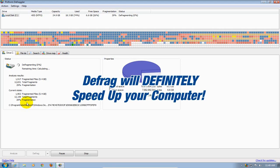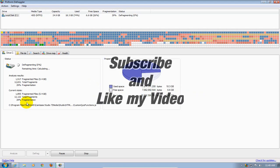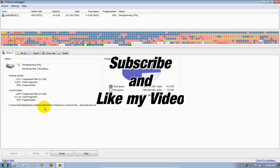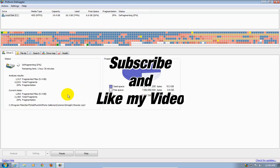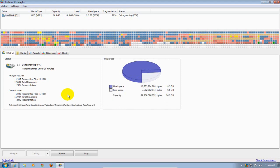Alright that's it for this video. Thanks for watching. Be sure to subscribe and like my video.